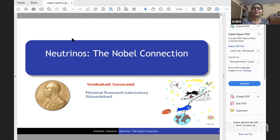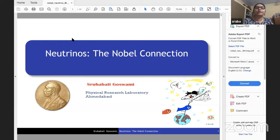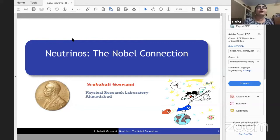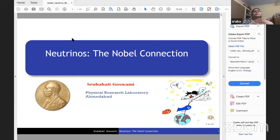Good evening everyone in India, and good afternoon to those outside. I will be talking on the Nobel Prizes received in neutrino physics, and through that I want to trace the history of neutrino up to the establishment of neutrino oscillation. I will also discuss a little bit about the current status and open problems. I will start with a historical prelude of the development of modern physics, so you can appreciate how things developed and what role neutrino physics played.